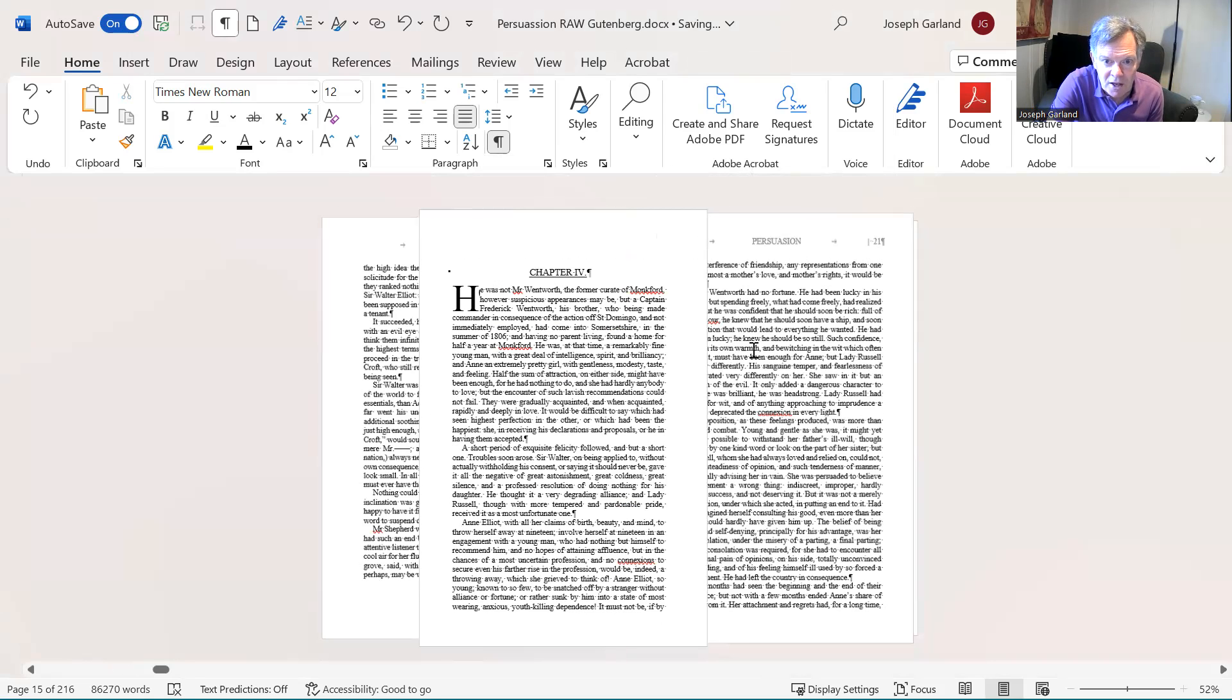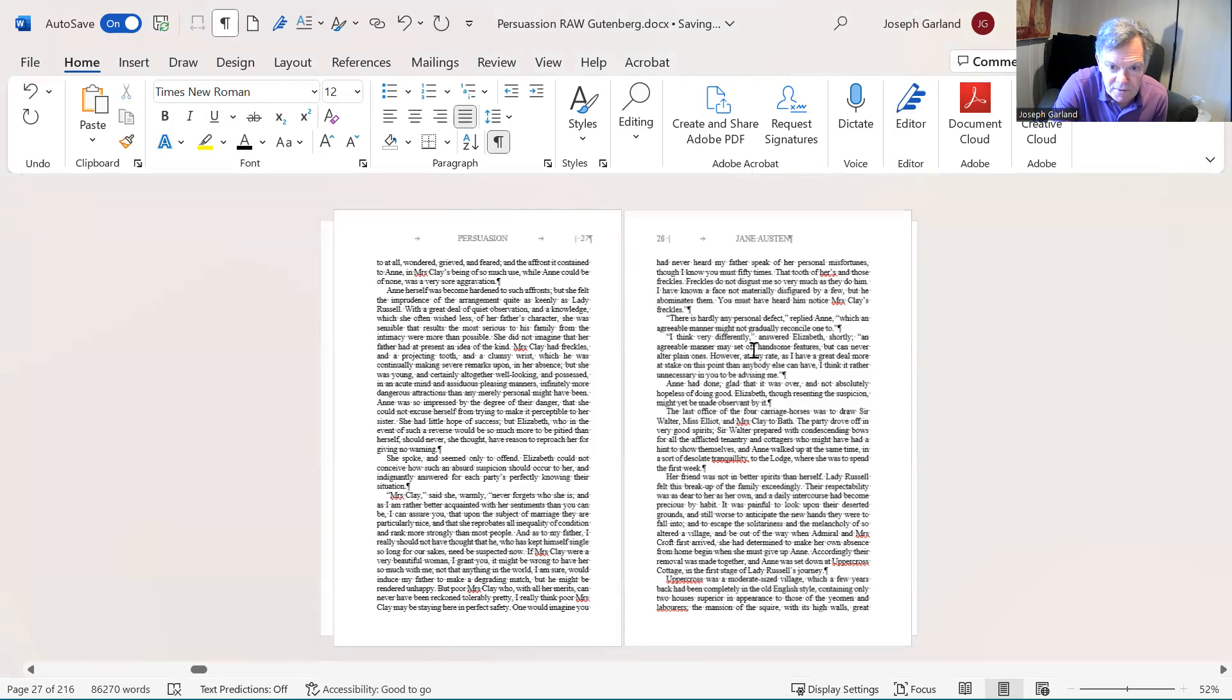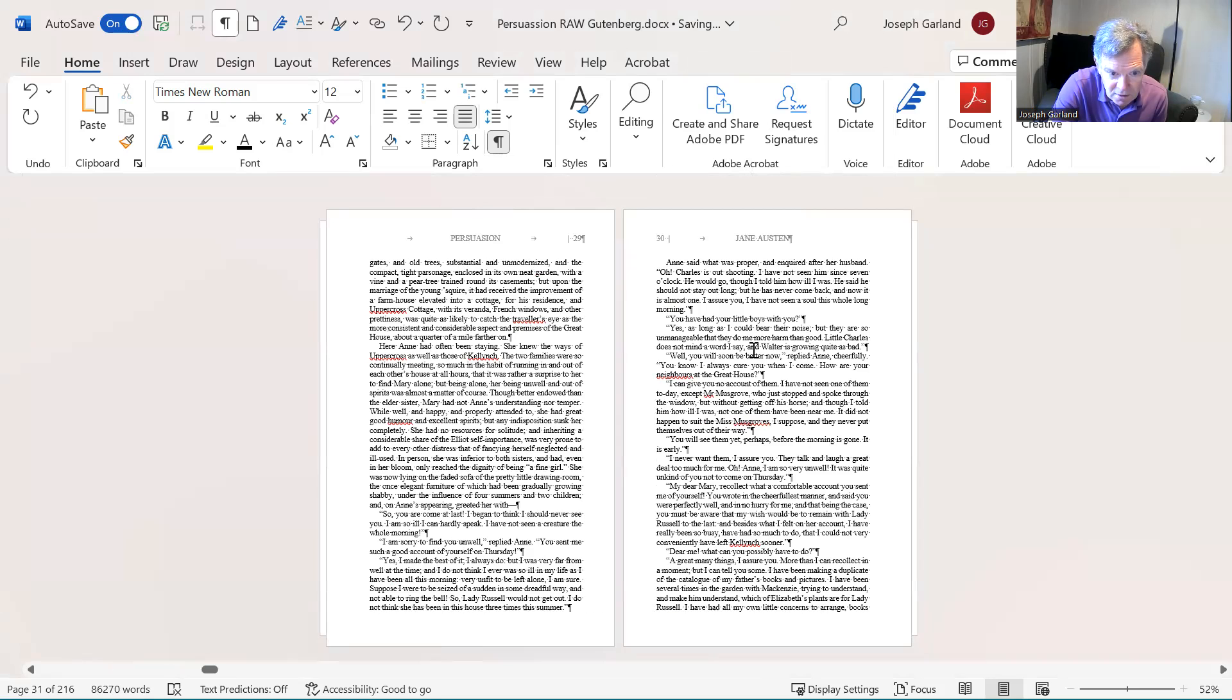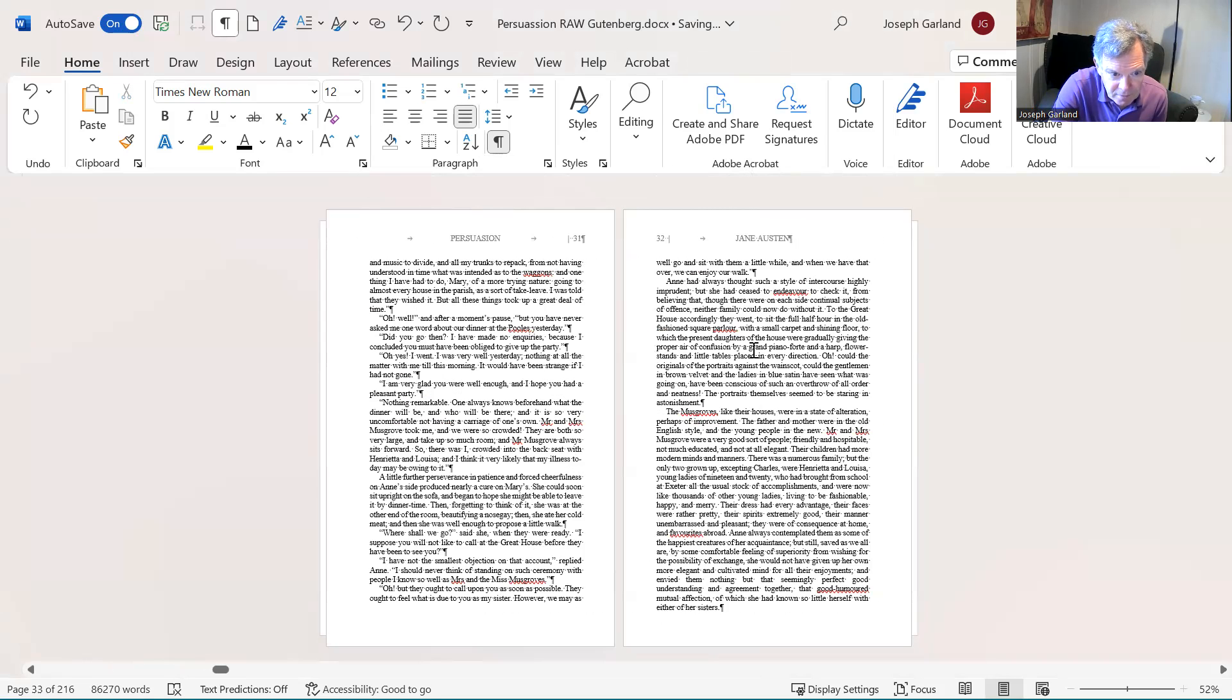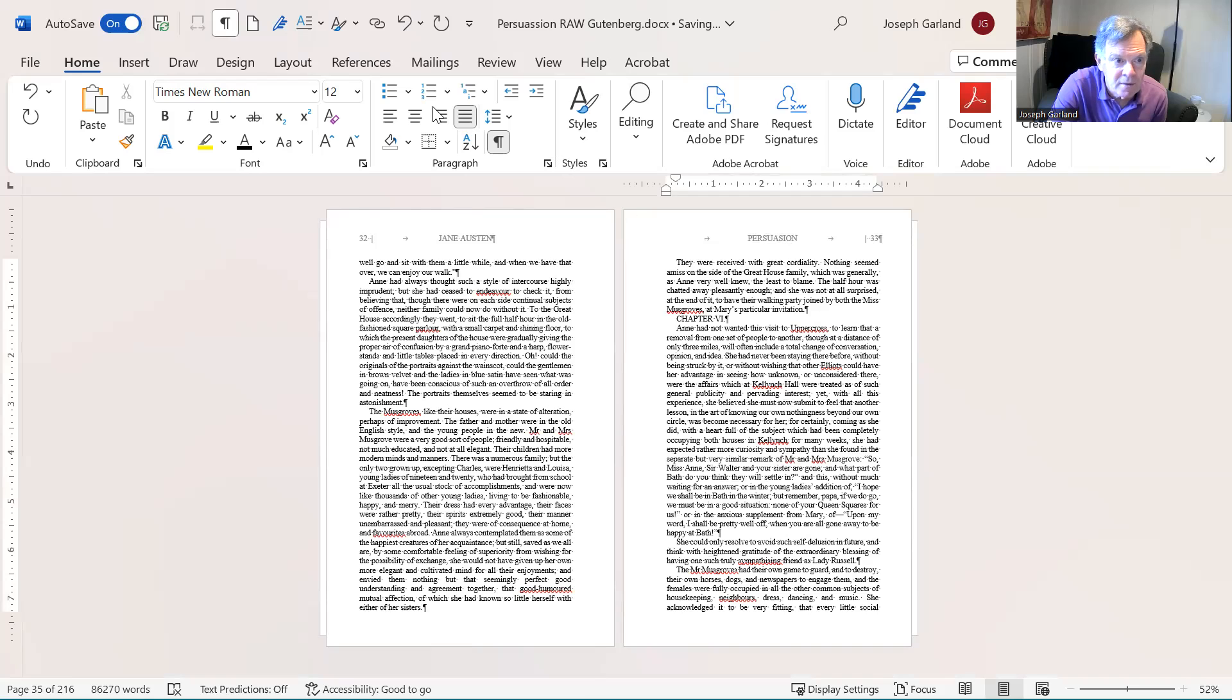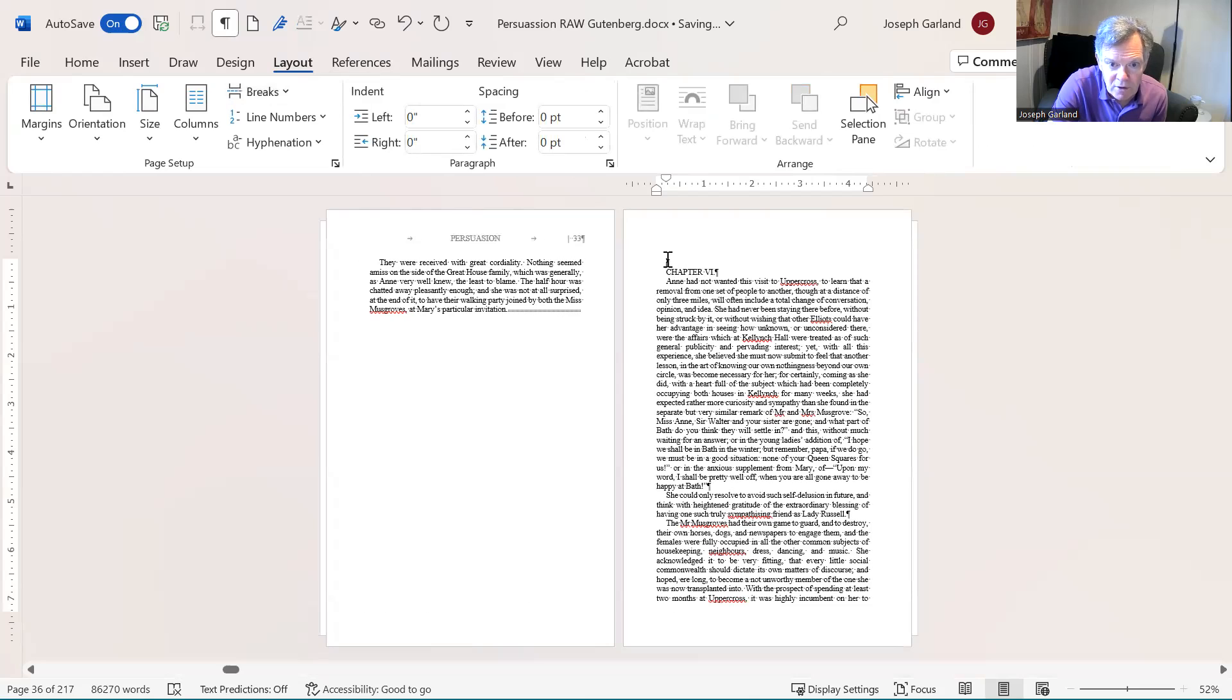For the rest of the document, we'll do it once more with a new chapter. Chapter 6. Layout. Break. Next page. Get rid of that return.